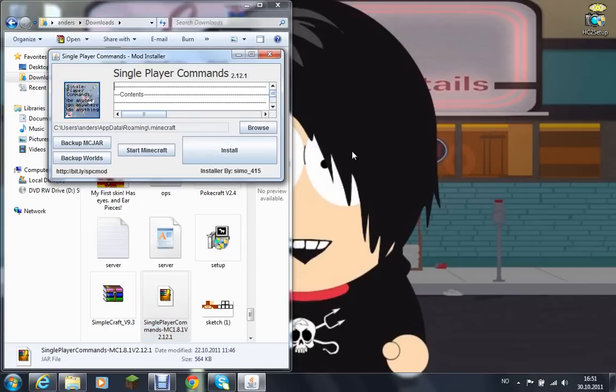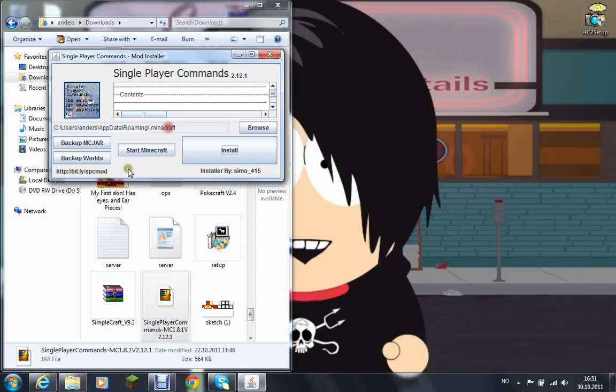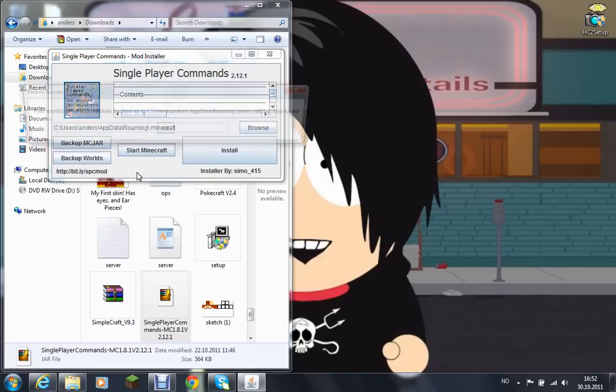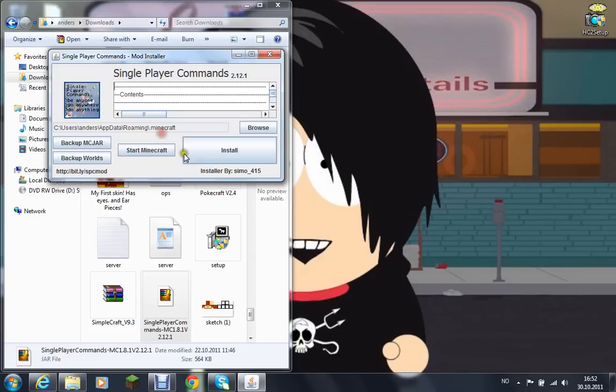Then I would recommend that you back up, back up your worlds. Back up both your backups, and that backup worlds might take some time depending on how many worlds you have. And then press install as I have already done. This is probably the longest part of it unless you have like 100 worlds.